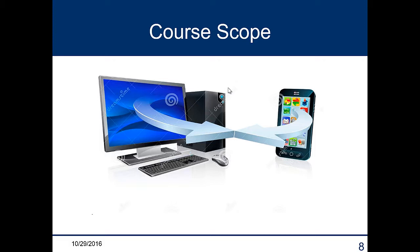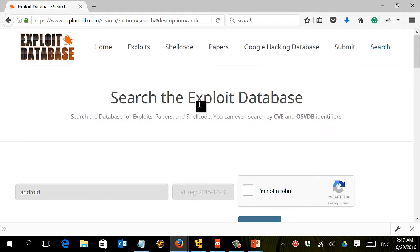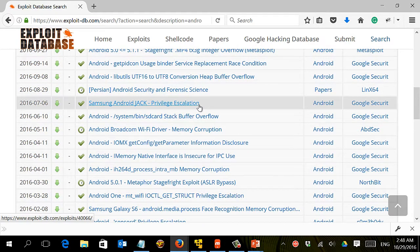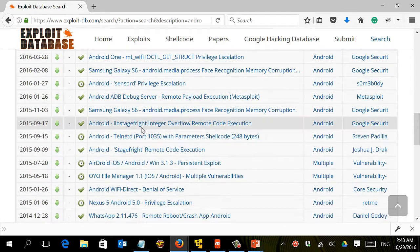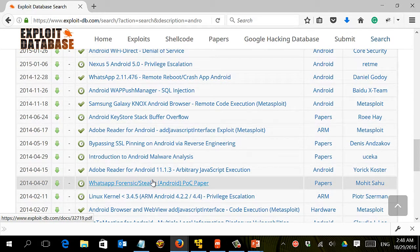I searched for a while but was not able to find any courses covering this area — how smartphones can be compromised. By doing a simple search on any public vulnerability website for Android vulnerabilities, you'll find many vulnerabilities inside Android: some related to Android itself, some related to applications like WhatsApp and so on.